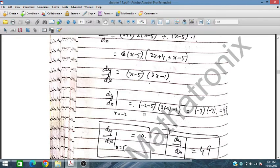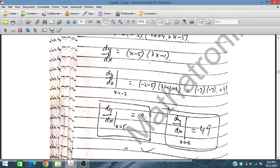When we place x = 5, we get dy/dx = 0. So we have two values: dy/dx at x = 5 is 0, and dy/dx at x = -2 is 49.